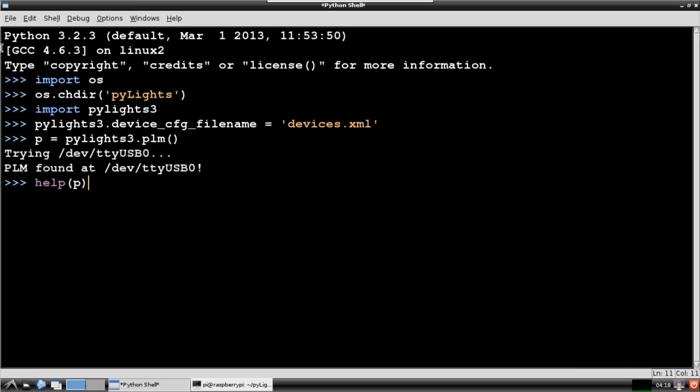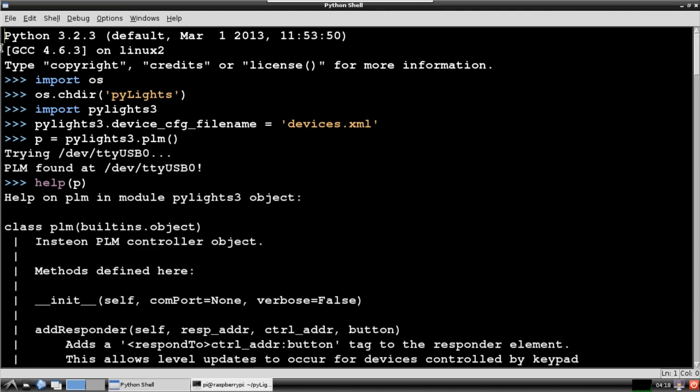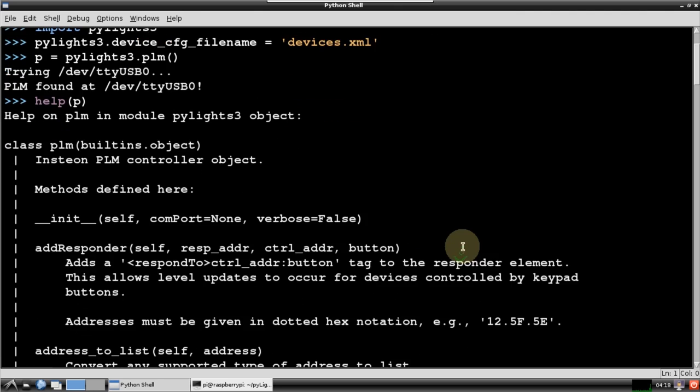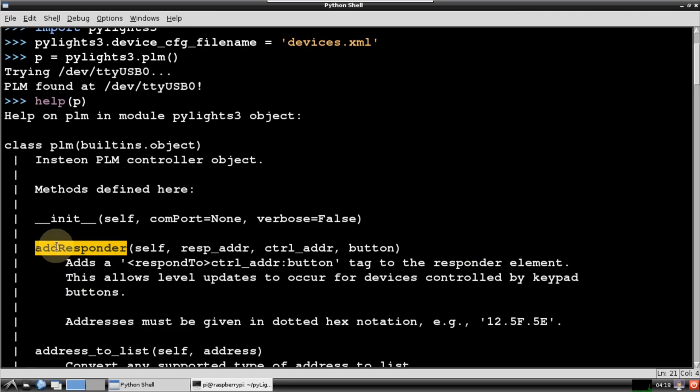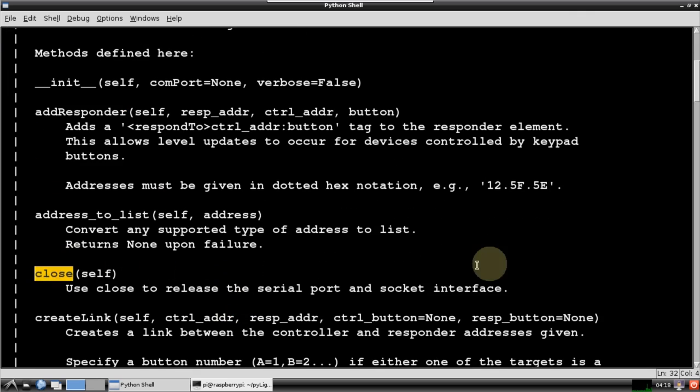First I'll use the Python help command to get a summary of the PyLights 3 PLM class. You can add a responder. I haven't used this feature, but I guess it lets you monitor Insteon keypads. The close command should be used when you're done with the PLM to release the serial port.